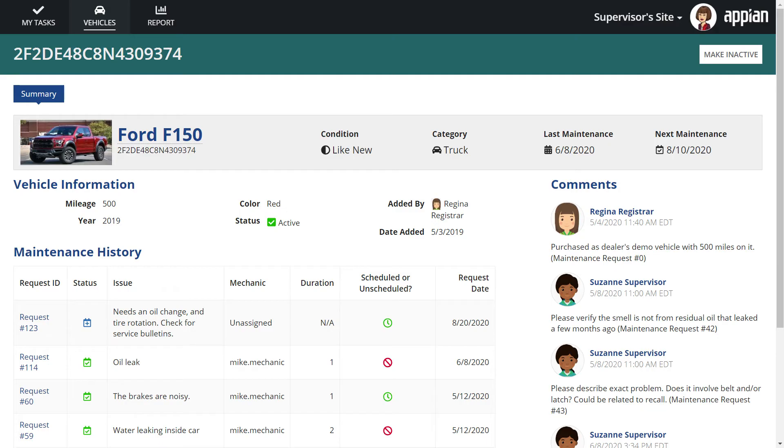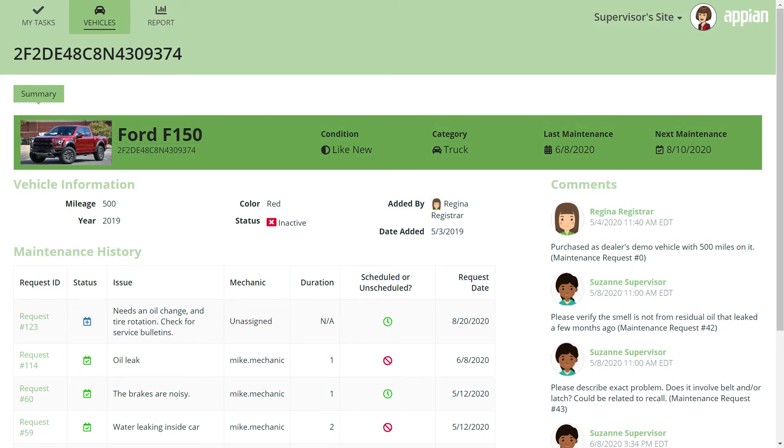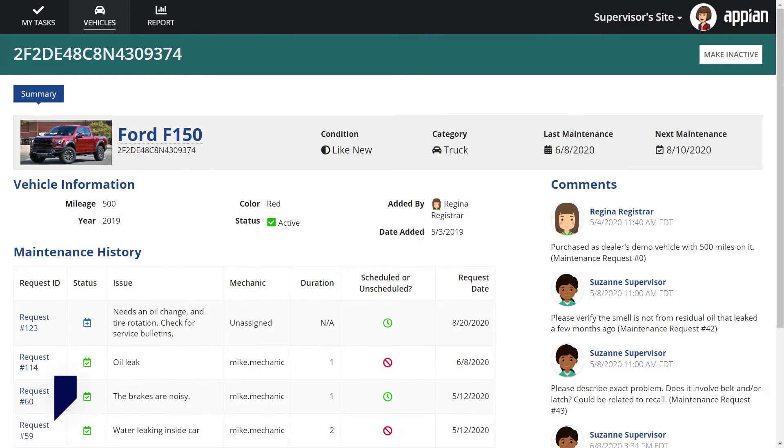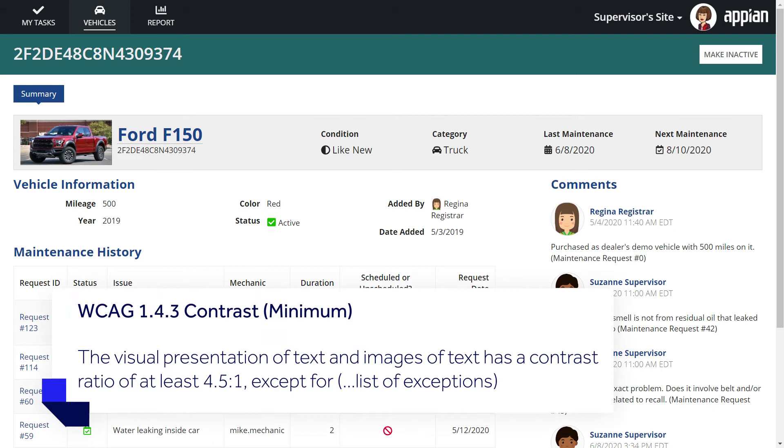If you're used to determining color palettes based on visual appeal alone then either of these designs may seem acceptable. However, in order to meet WCAG standards there needs to be a minimum contrast ratio of 4.5 to 1 between the text and background colors with a few exceptions. Only this example meets the requirement.